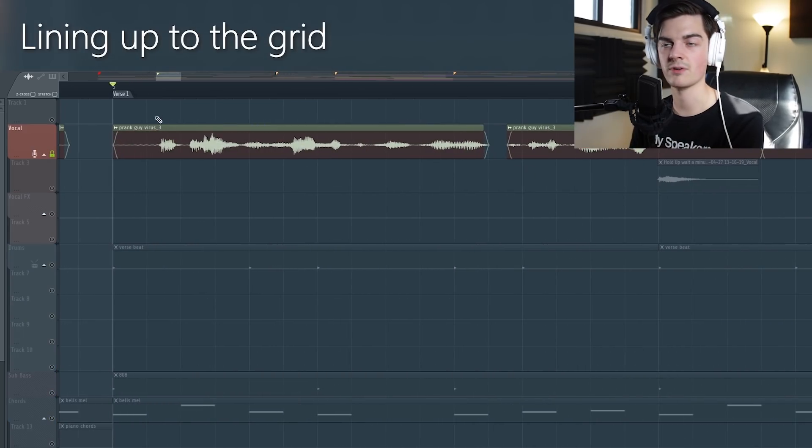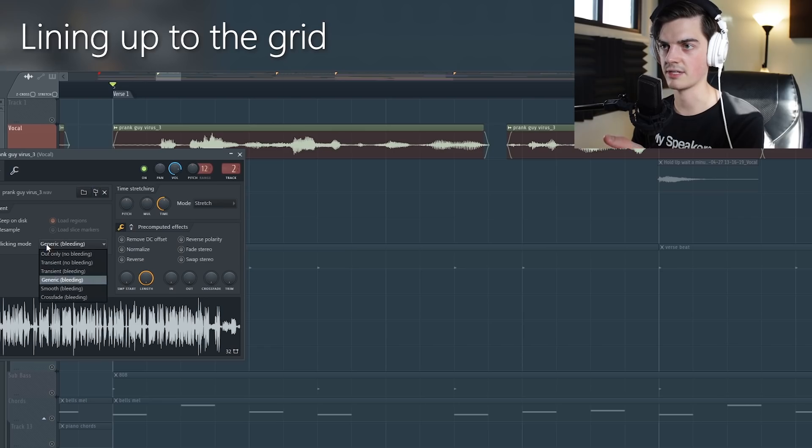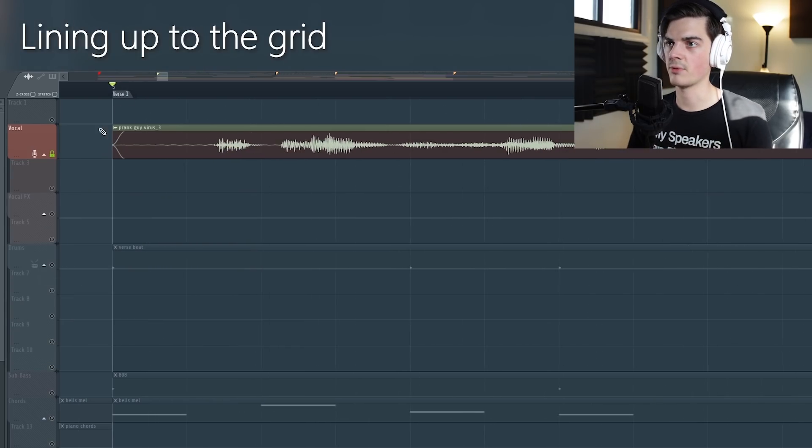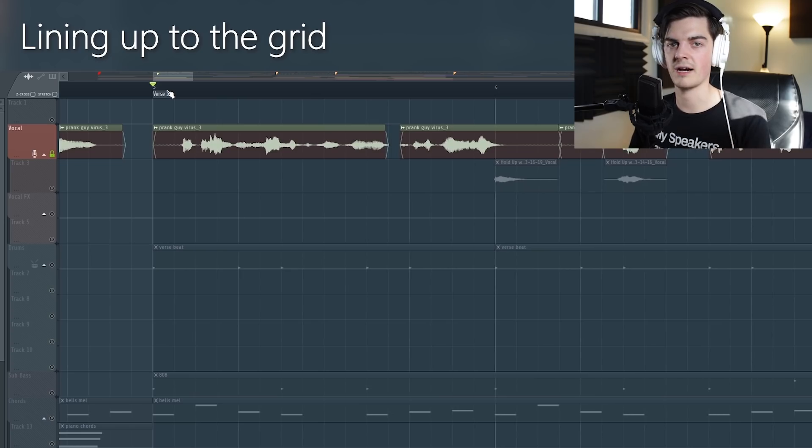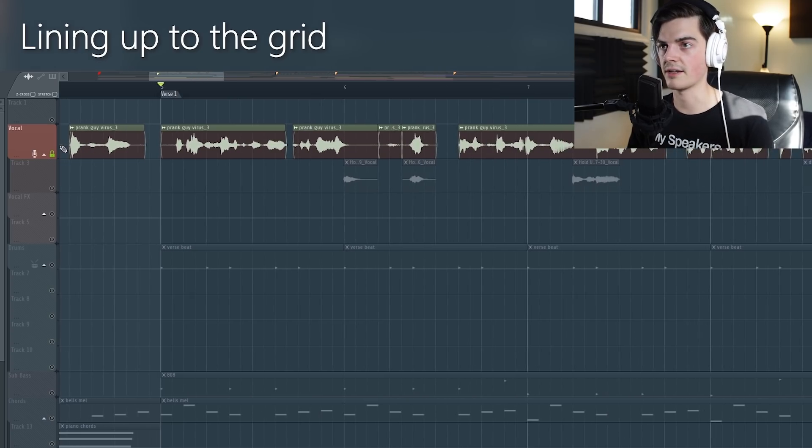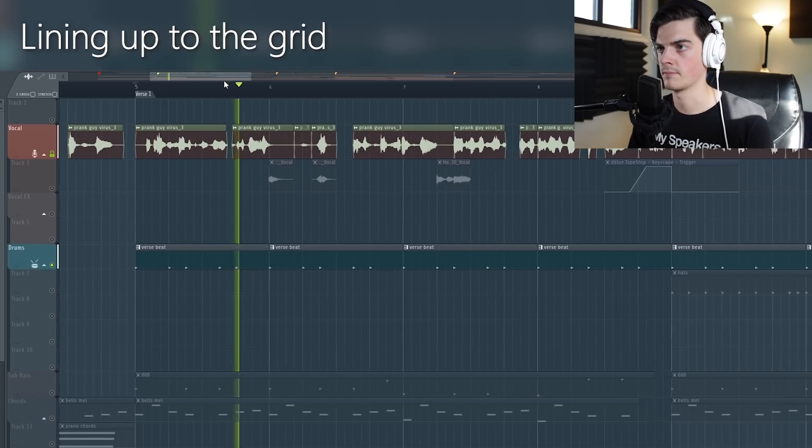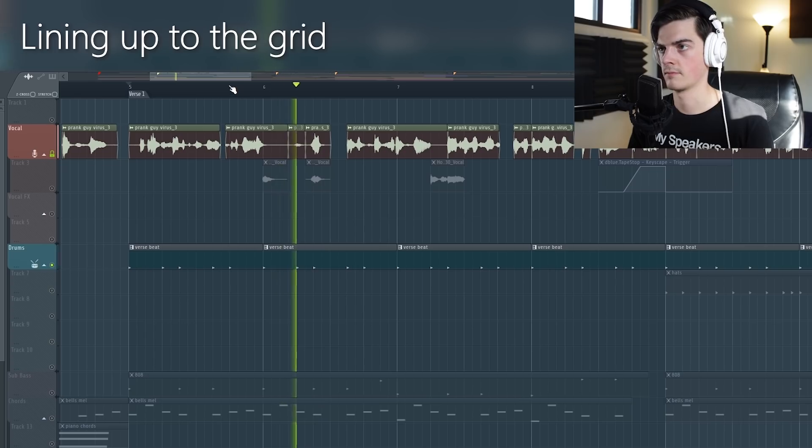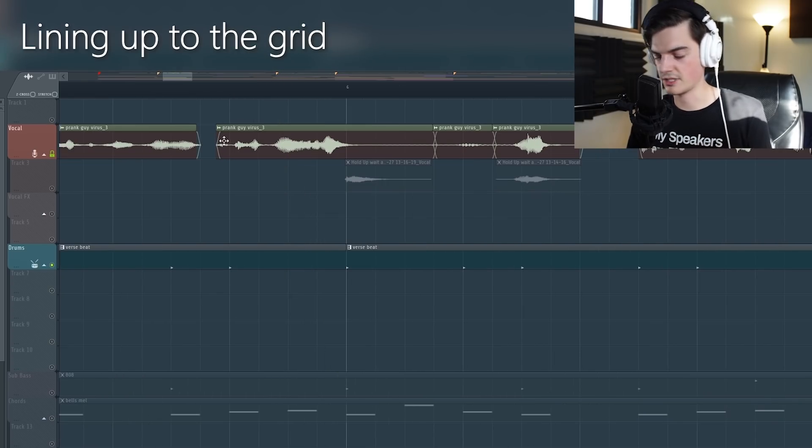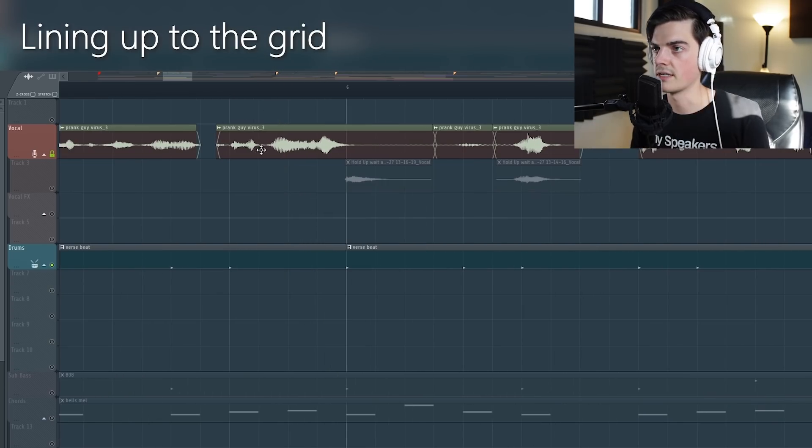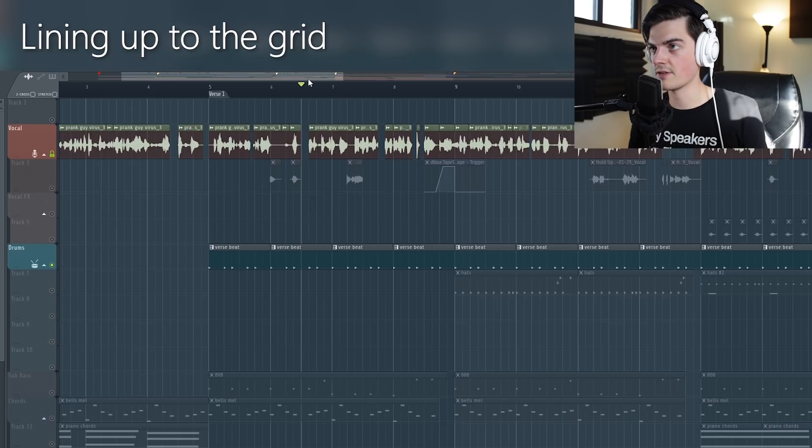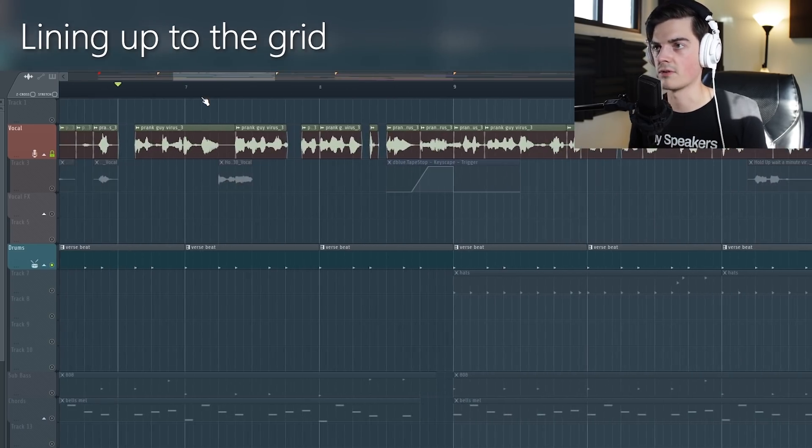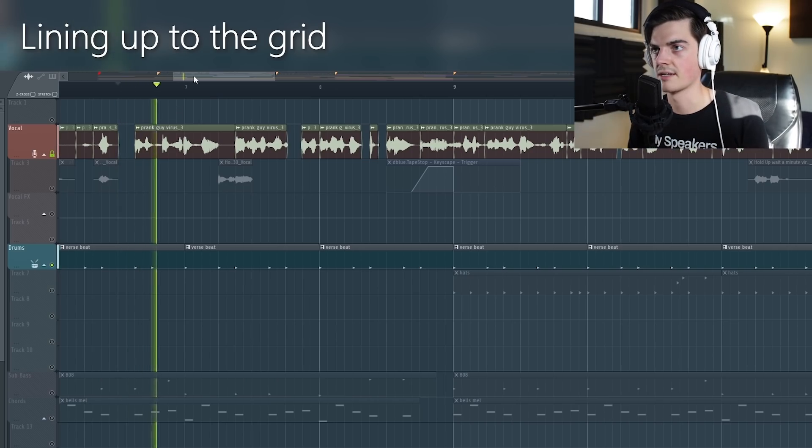Pro tip with lining up vocals is that if you go to de-clicking mode and then click generic bleeding, it'll have these little fade out points here and so there won't be any pops and clicks when you're splicing up the audio. Another pro tip - if you hold down shift and you scroll with your mouse you can line things up super easily and super quickly. And so that's essentially what I did with this whole vocal is I just put parts together.